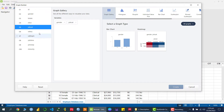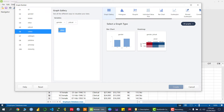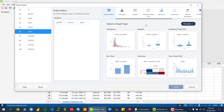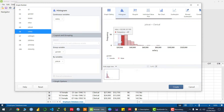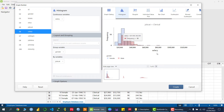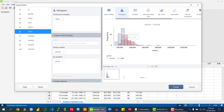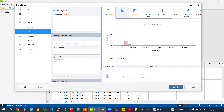Now let me take a continuous variable — 'salary'. You can see we have multiple graph type options. The first one is a histogram. Clicking on it shows the salary histogram with respect to gender: the blue color represents the histogram of female salary and the pink color represents the histogram of male salary. This is a dynamic graph.